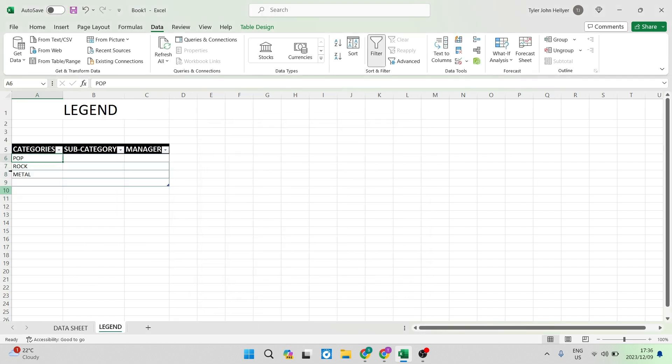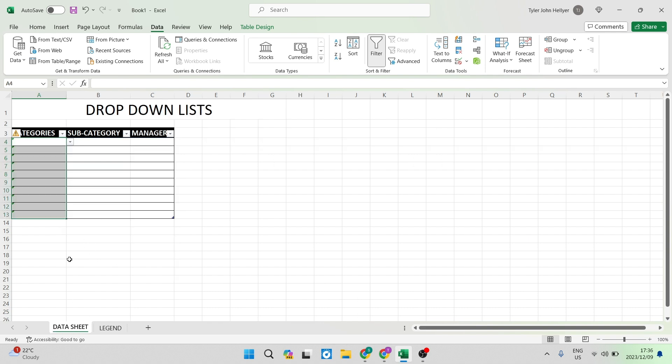You will see our legend stays the same and we can update that whenever we need to but in our data sheet this is the sheet where we need the option to select from a list.